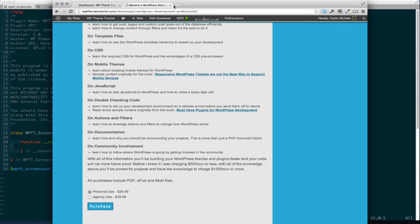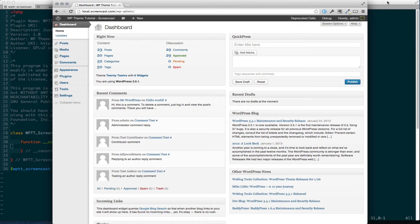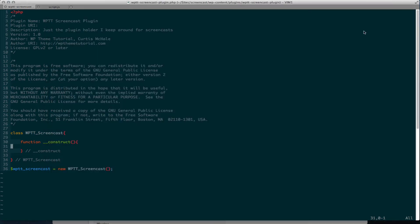Now let's jump into our code. So what you see here is I've got the WPTT screencast class set up, just like I do every other time. And that's it, set up in a plugin.